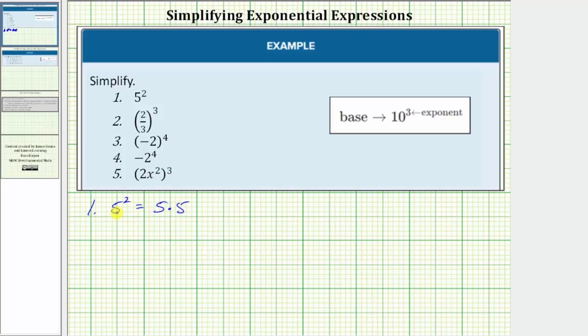Because the base is five and the exponent is two, we have two factors of five. Five times five is equal to twenty-five.